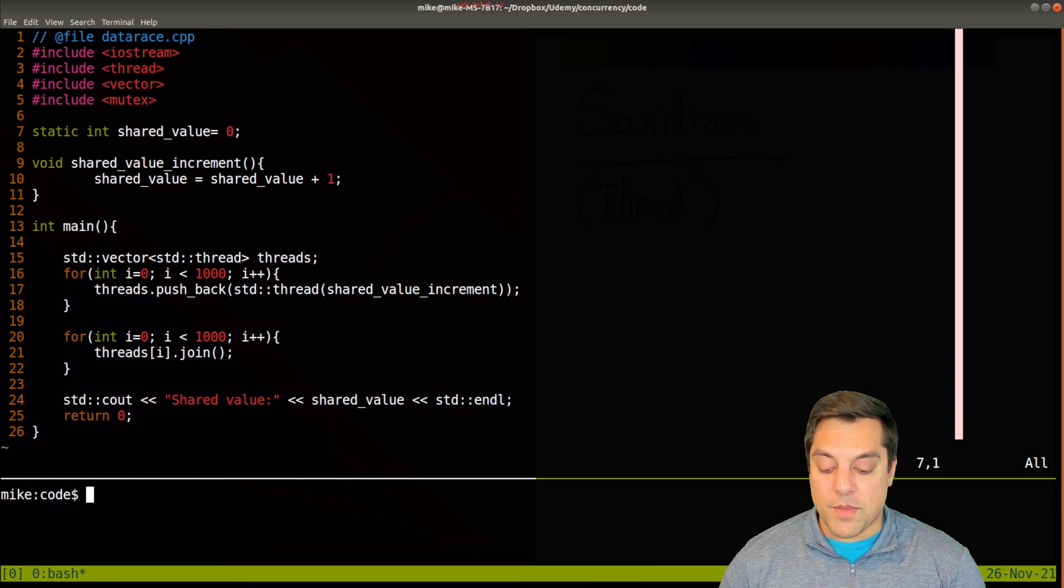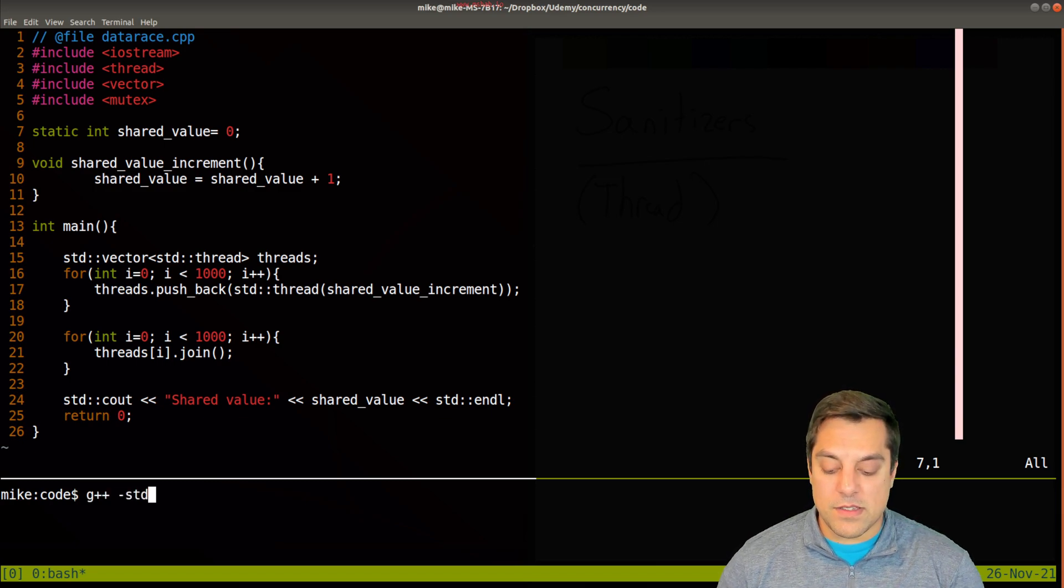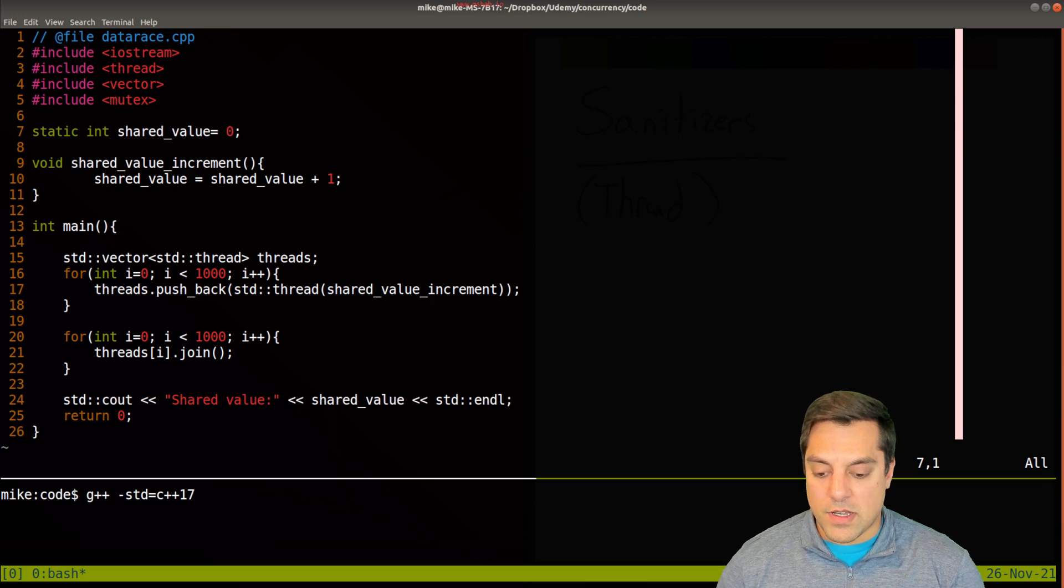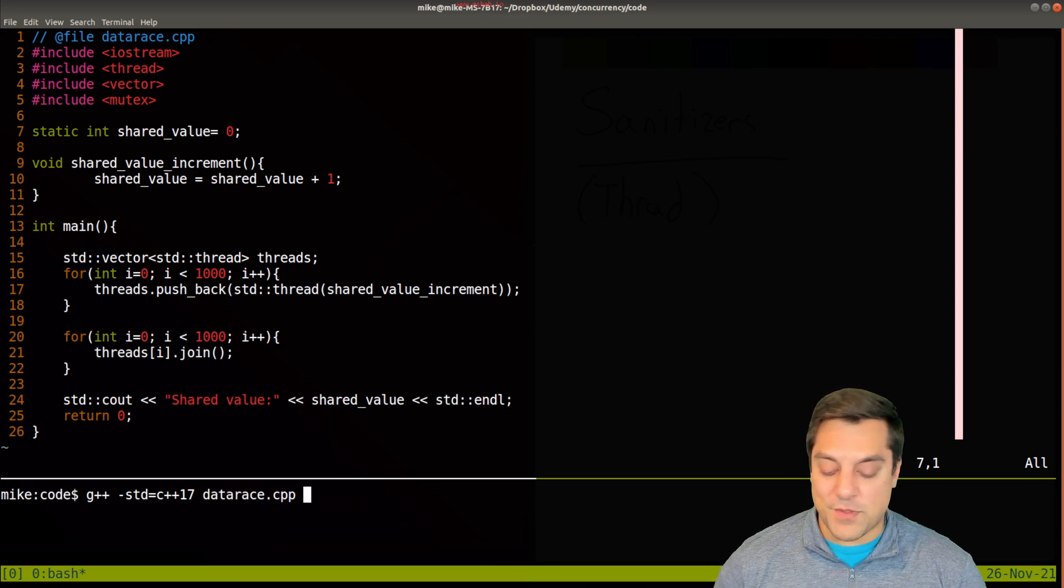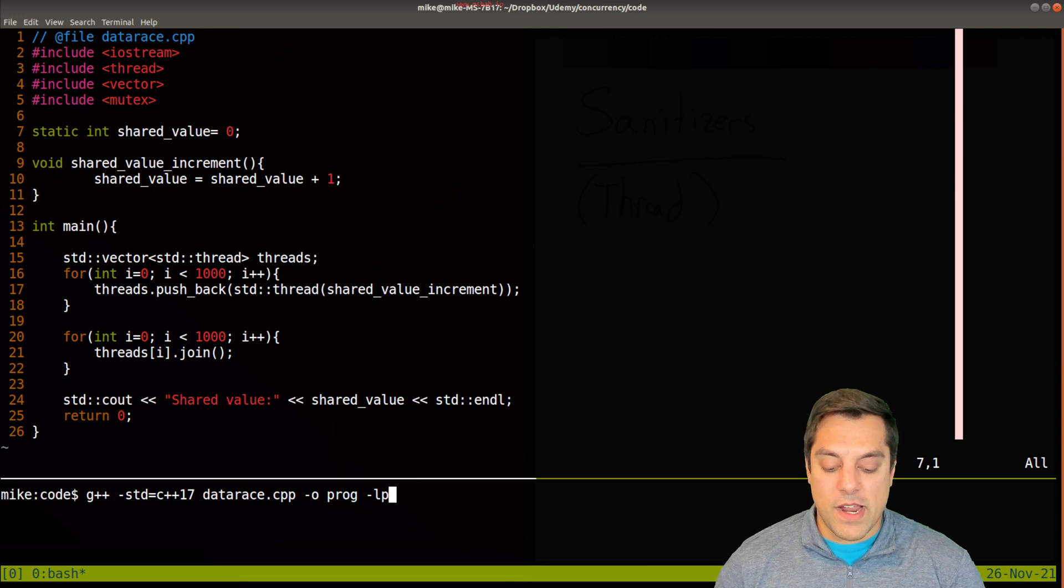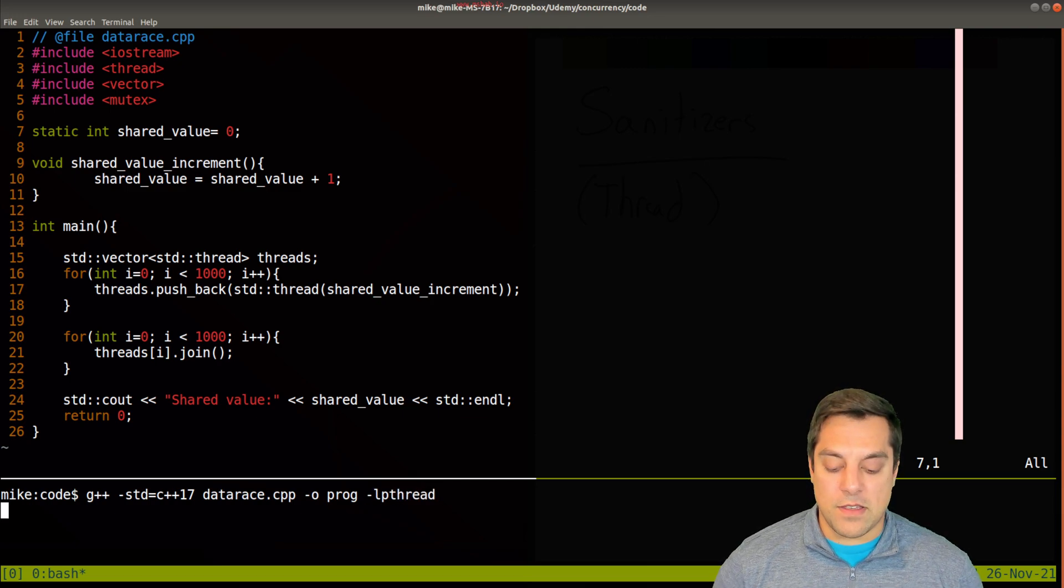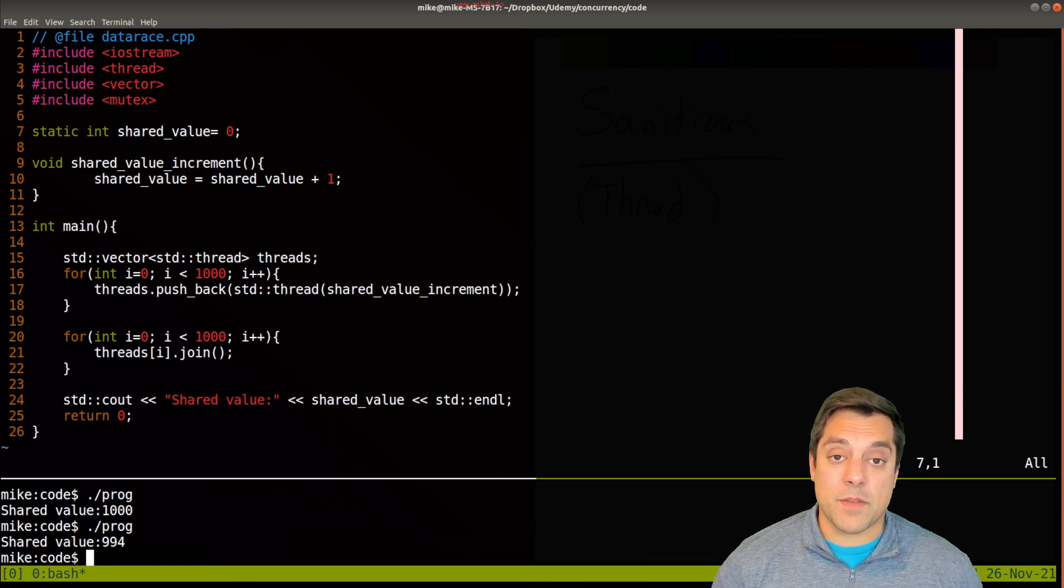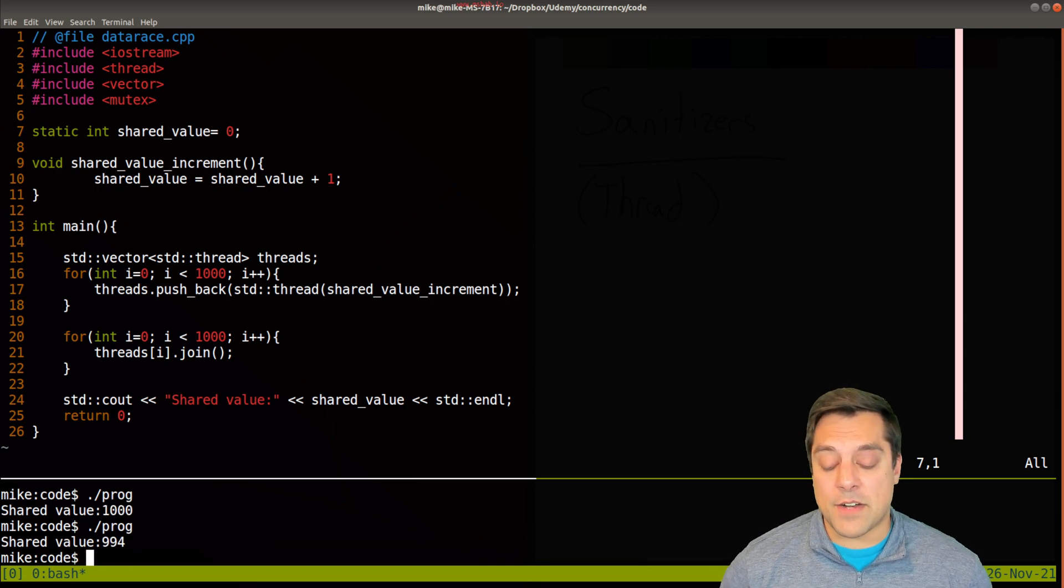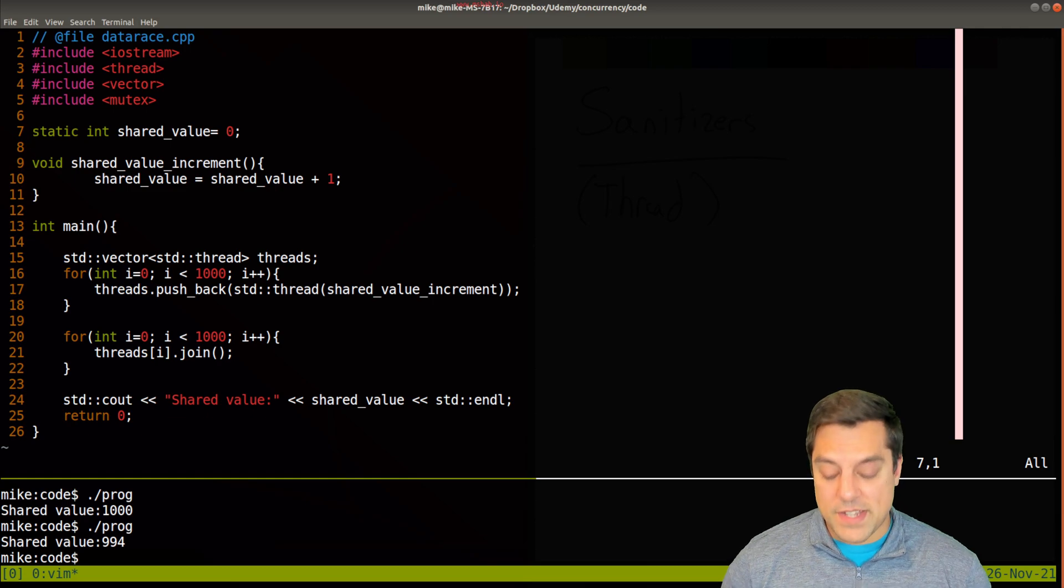Let me go ahead and try to compile this. Let's use g++, standard C++17. I like to use new C++. This file is called data race, which is a bit of a hint here. The program needs to link in the thread library. If I run this, you'll see some non-deterministic results, thus a data race.